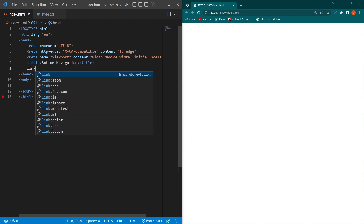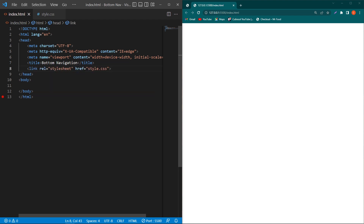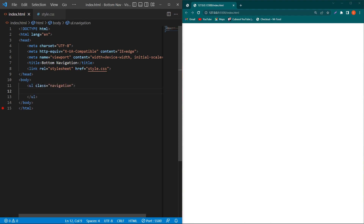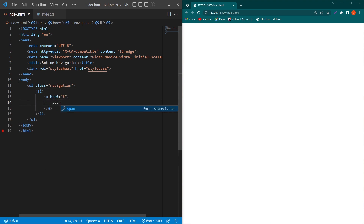Next we will link our style.css file with our HTML code. Then create an unordered list here with class 'navigation'. Next I will create a list item, create an anchor element inside this, and next I will create a span element inside this with class 'icon'. Here I am going to use Font Awesome icons in my project.